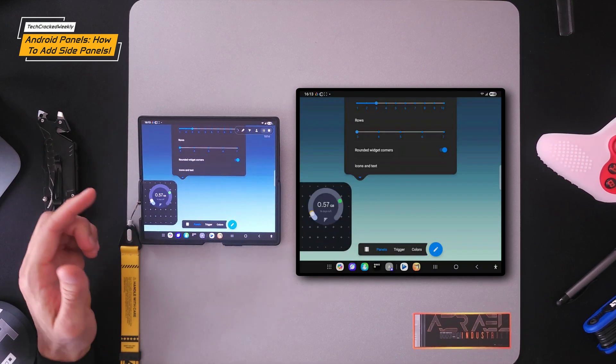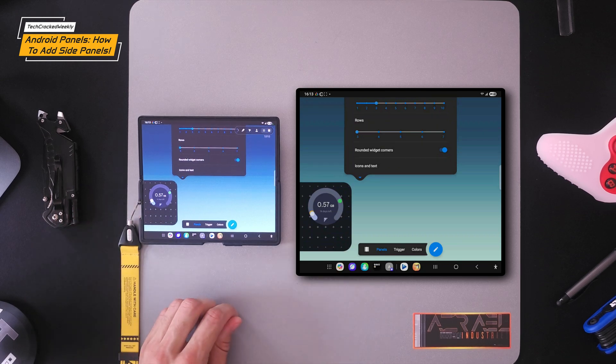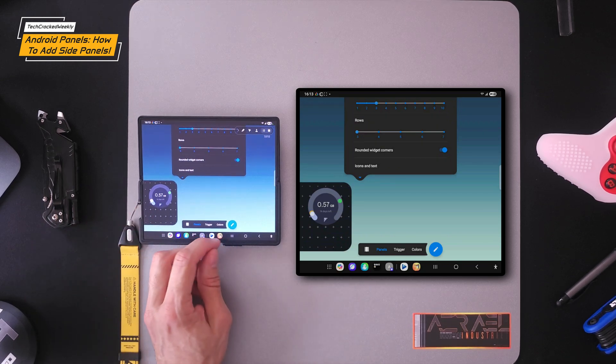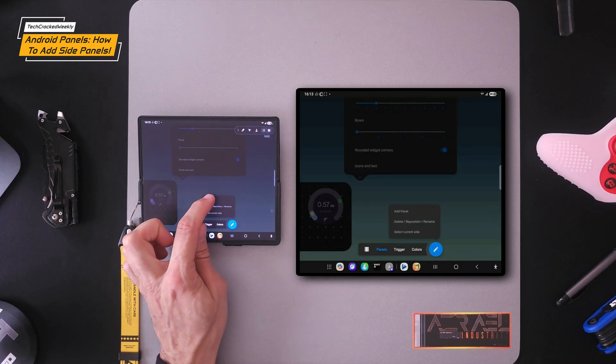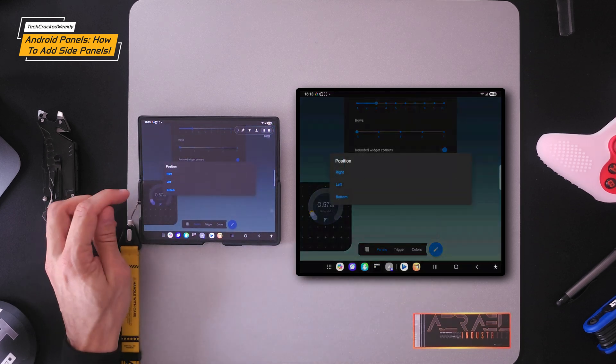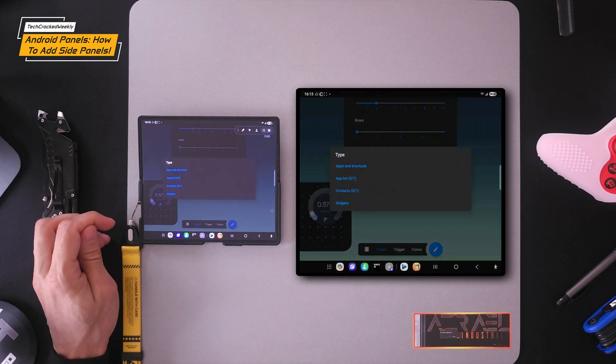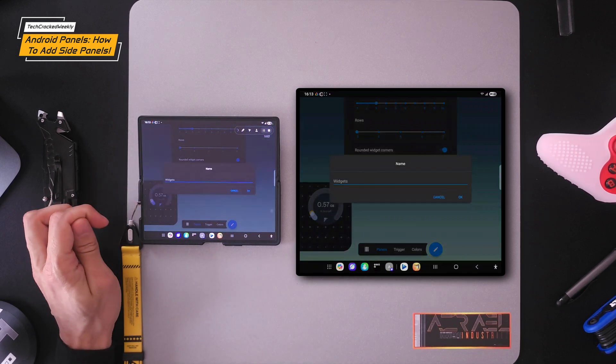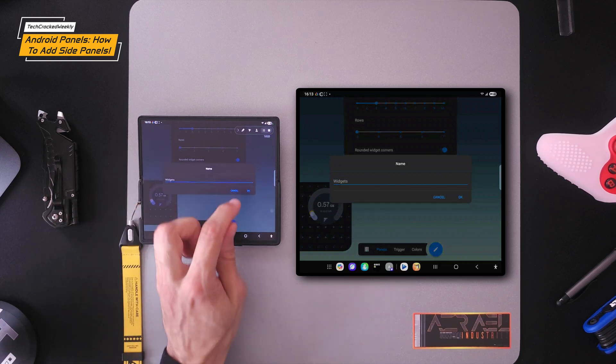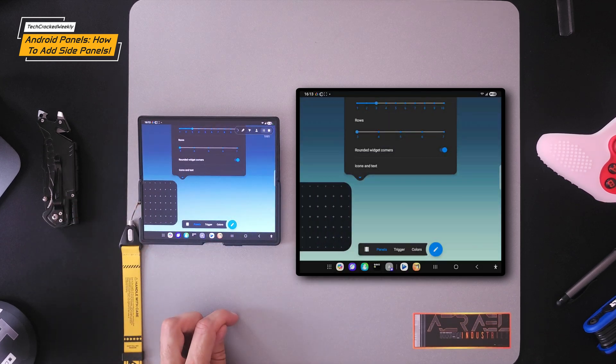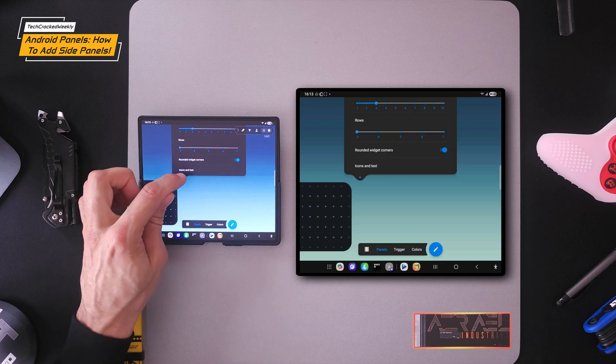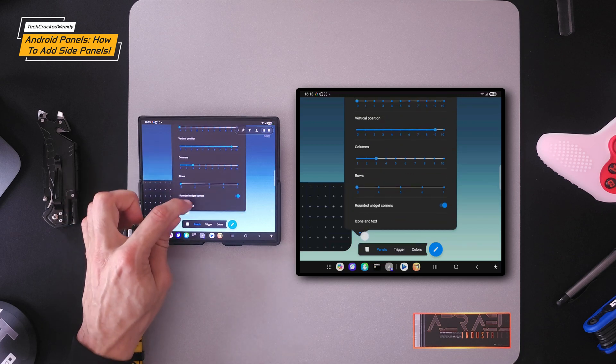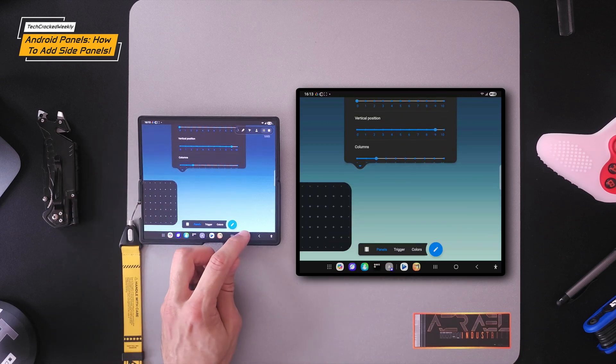Really quick, I do want to add a widget panel so that you can see what that looks like. So again, we're going to tap on the pencil icon, add a panel, then we're going to pick the left side again. And then we're going to tap on widgets. Again, you can name it if you like, we're going to tap okay. This is going to give us a default panel. Again, you can make changes in the pull down menu there. But we're going to return to the home screen.